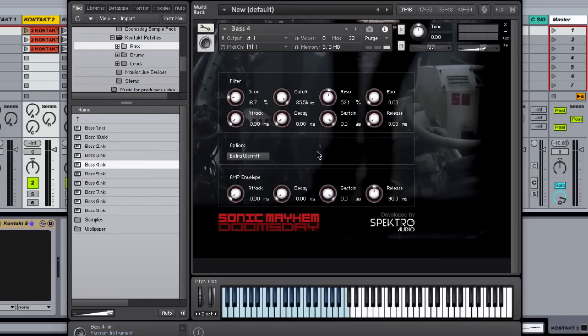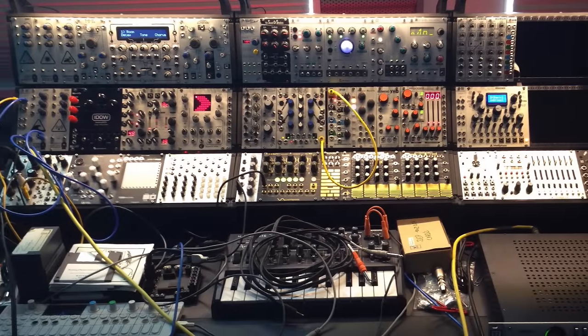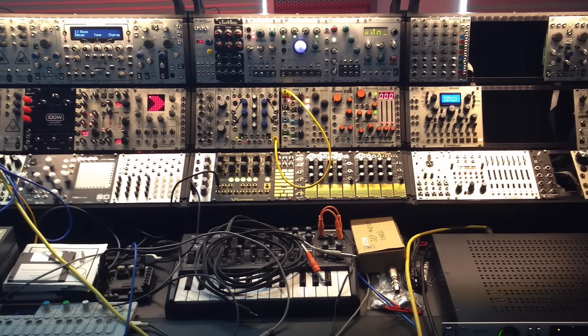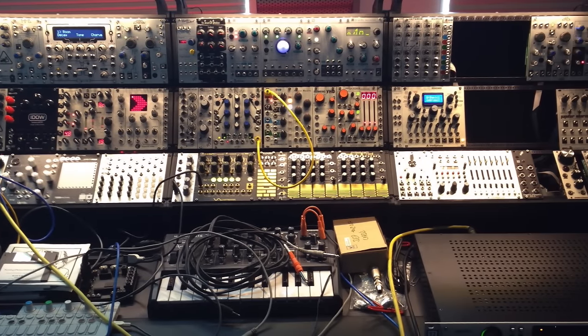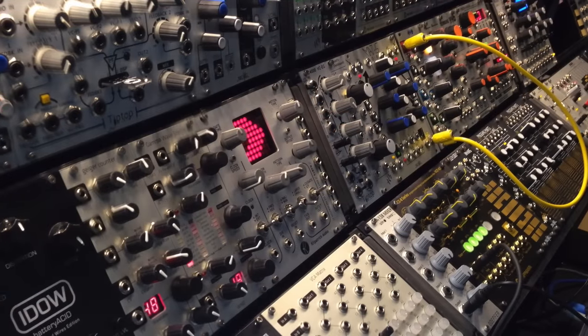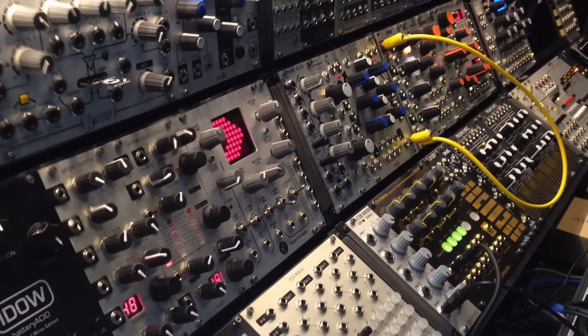Doomsday uses a lot of sounds created within the Eurorack universe. Part of the modular experience is that once you unplug all the sounds are gone forever. So we decided to sample and archive some sounds for Doomsday directly from Sonic Mayhem's modular setup. What you find here are some of the bass and lead sounds created for Doomsday.